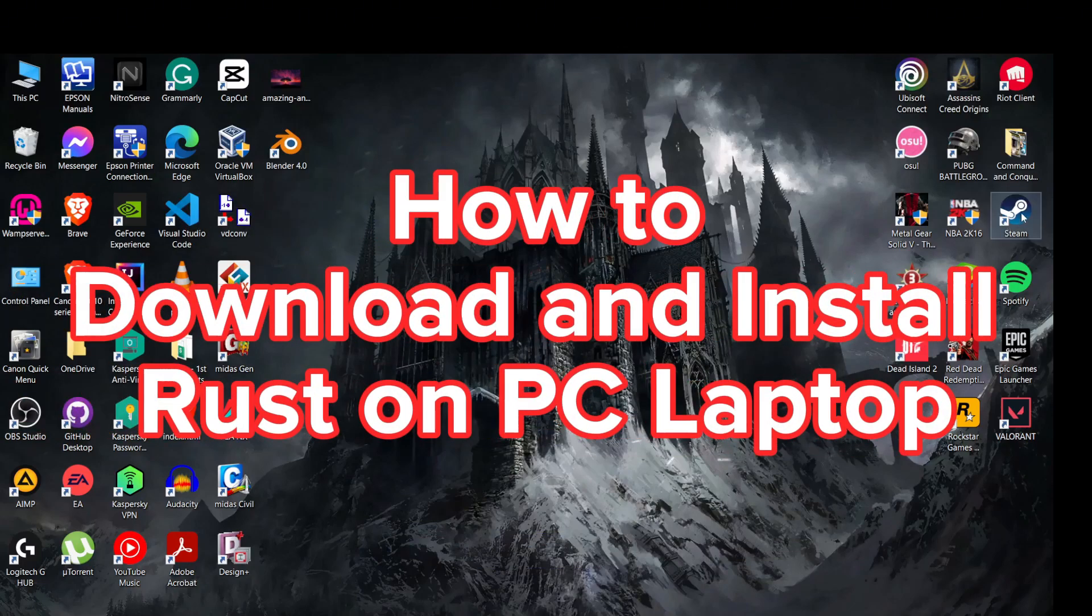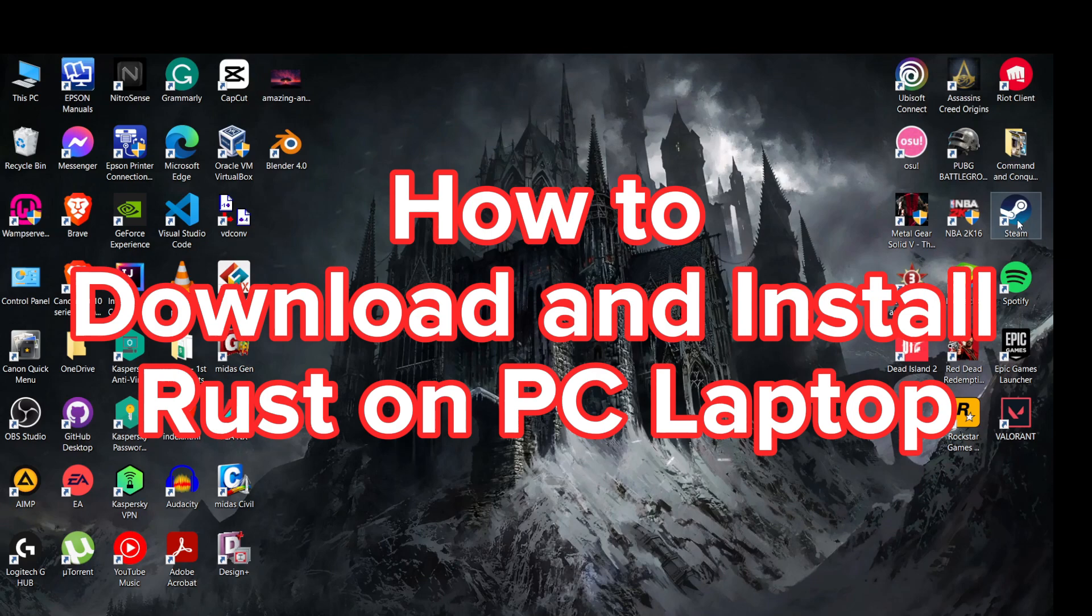Welcome back to our channel. In today's video, I am going to show you how to download and install Rust on PC.